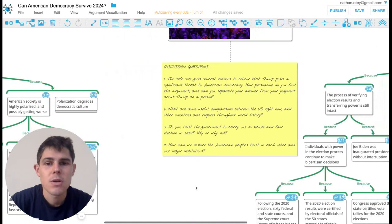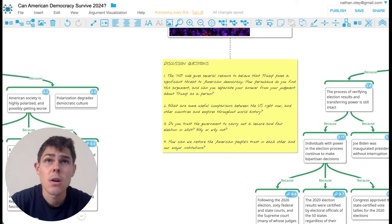So one question for you guys to think about is whether you trust the government to carry out a secure and fair election.